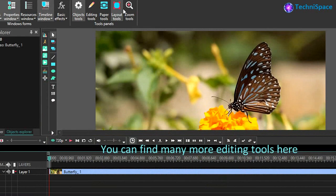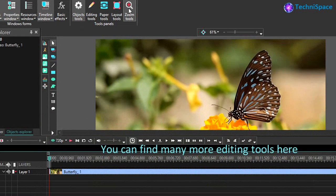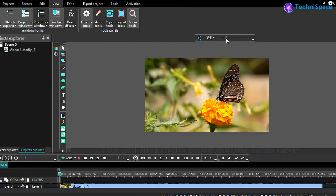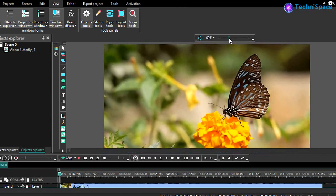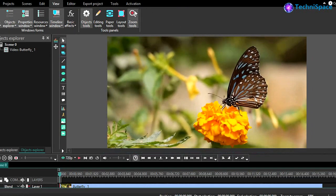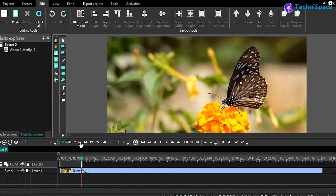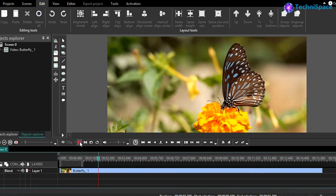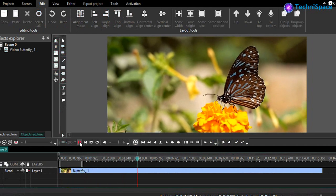Here you can find some of the best video editing tools, with an easy user interface and the option to change its color theme.